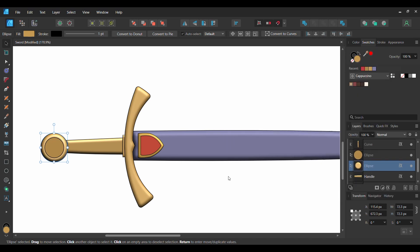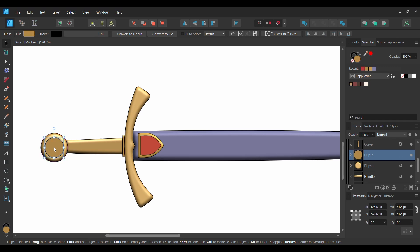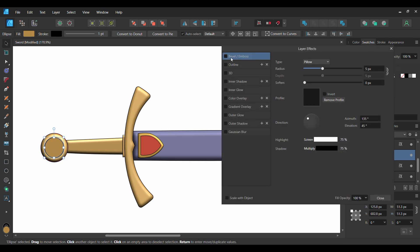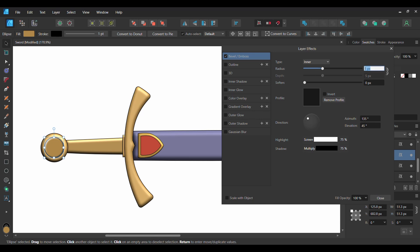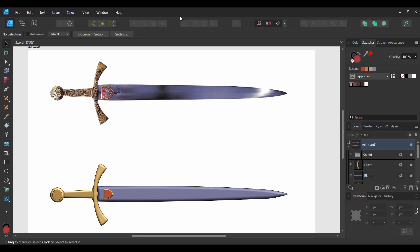Now select the circle in the center. Go to the Layers panel and select the FX Layers effect icon. Check the Bevel Emboss and select it. Set the Type to Inner. Set the Radius and Depth to 1 pixel and the Soften to 2 pixels. Go to the Direction section. Set the Azimuth to 45 degrees and the Elevation to 47 degrees. Then check the Scale with Object box.